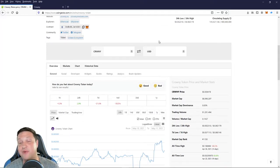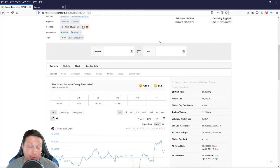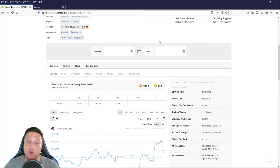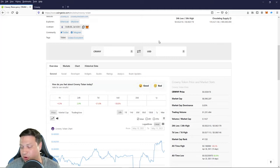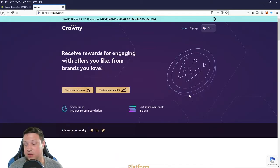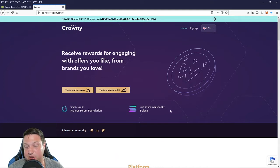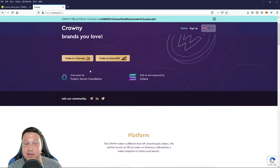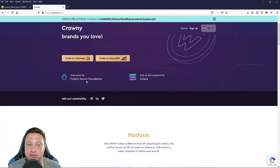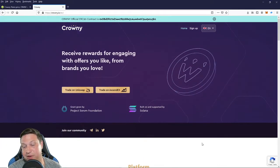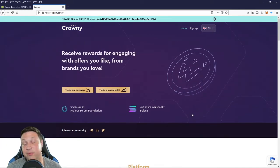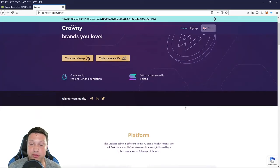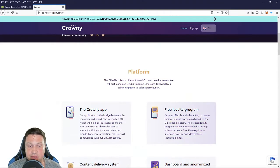And speaking of high risk, let me take a moment to remind everybody that I'm not a professional financial advisor. Crypto markets are very risky. Always do your own research. Okay, so back to Crownie. So one of the things right off the bat that caught my eye on this project was that they were given a grant by the Serum Foundation.